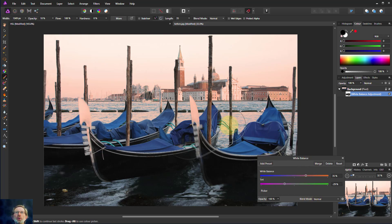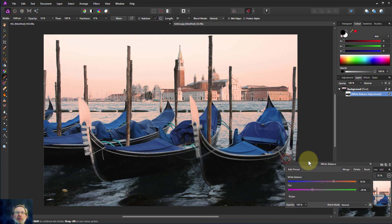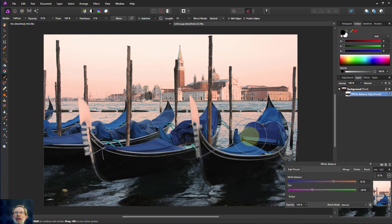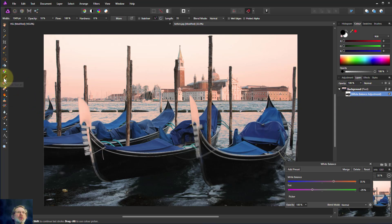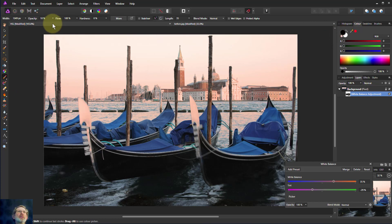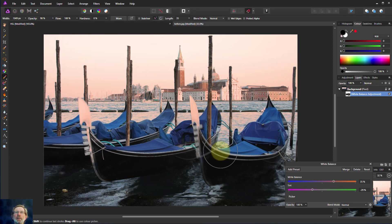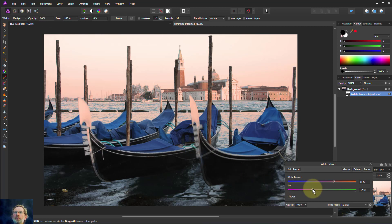And what we can do with this as well is, if we look here, we don't like this so much here, we can paint that away because we've got a mask. Anything we paint on black is going to remove the effect. So let's go to here, to black there, opacity there. Let's make that more like say 90%.